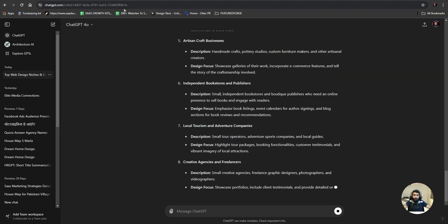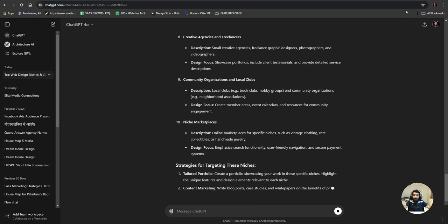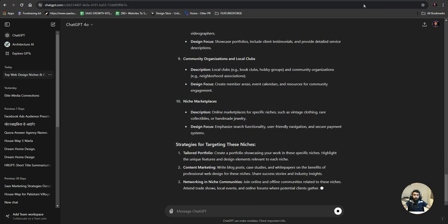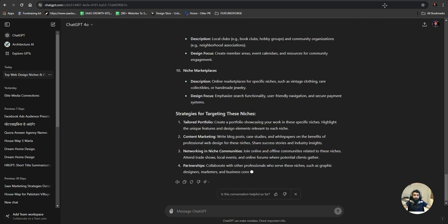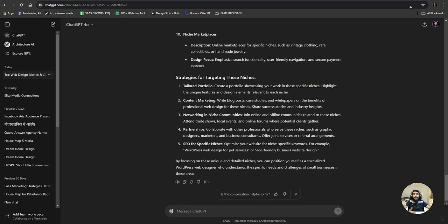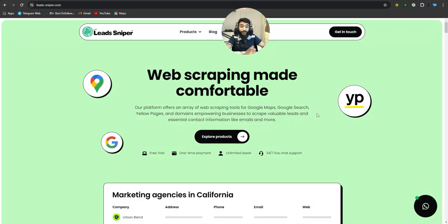From those suggestions, I decide I can reach out to gyms. So I have now identified my niche — I want to reach out to gym owners. I know what type of leads I want to generate: gym leads. After identifying the niche, the next step is to use the tool called Lead Sniper.